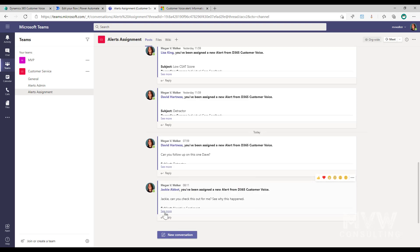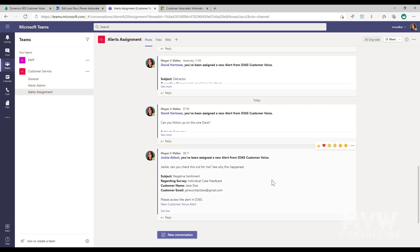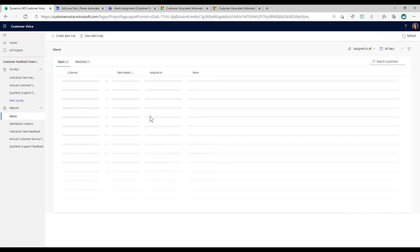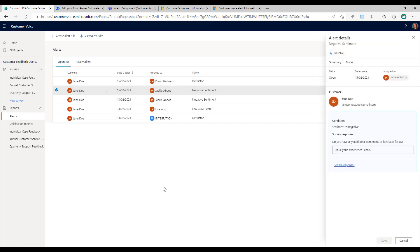In the alert assignment channel, if Jackie were logged in she would have received a notification because we tagged her. Opening the message, we can see the comment that was typed into the adaptive card, and she can click the link to go directly to the alert within Dynamics 365. We can see she is the owner of that record, with her name in the Assignee Email and Assignee Name fields. Going back into Customer Voice and refreshing the alerts page, we can now see the Negative Sentiment alert is assigned to her within Dynamics 365 Customer Voice.